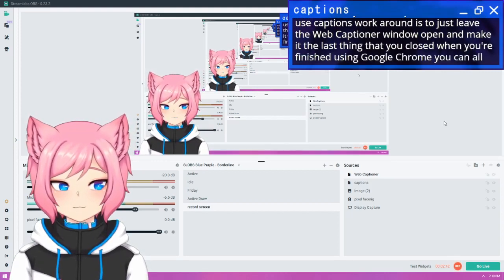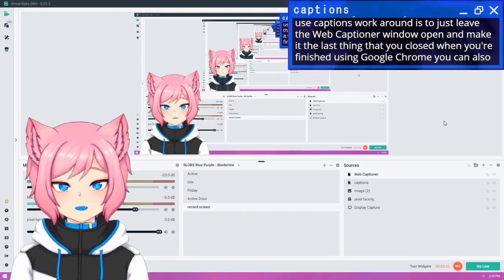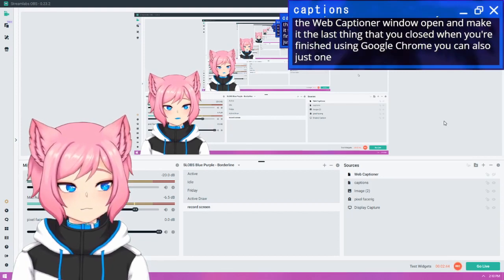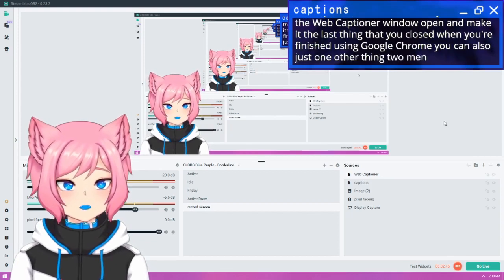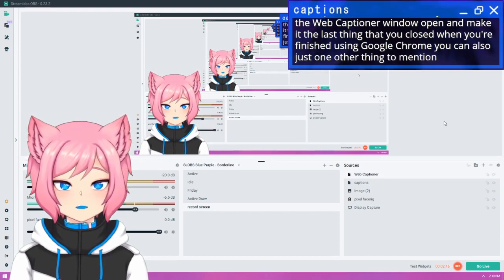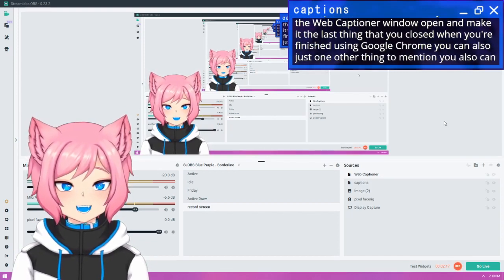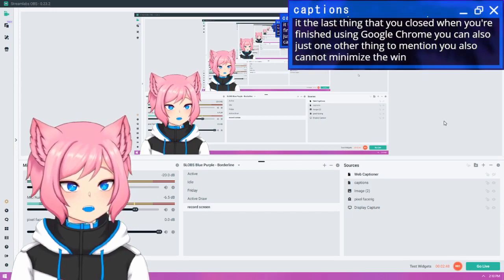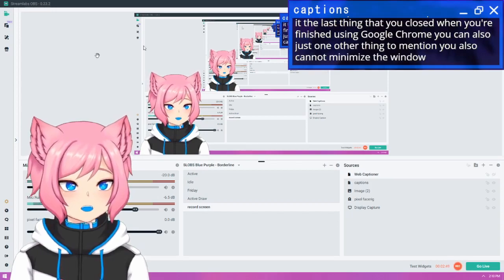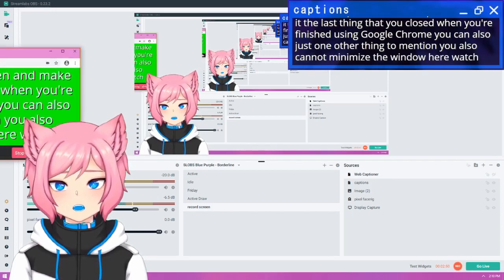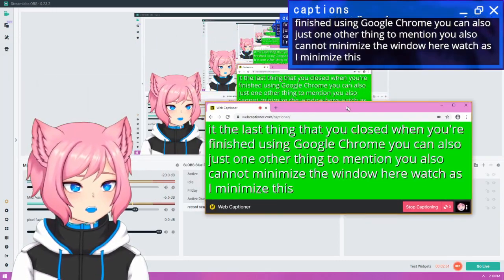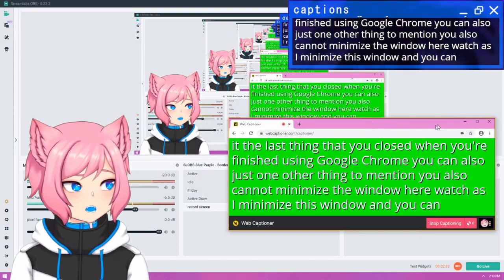You can also, just one other thing to mention, you also cannot minimize the window here. Watch as I minimize this window and you can see what happens.